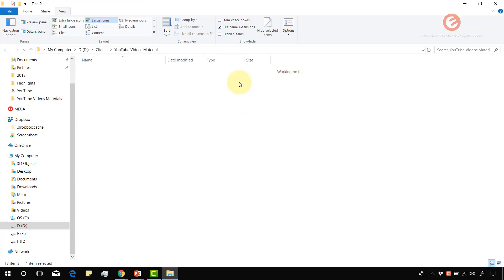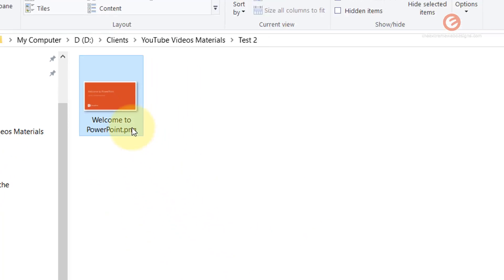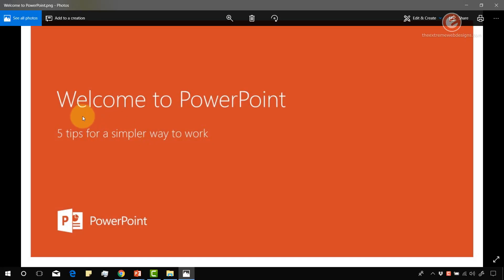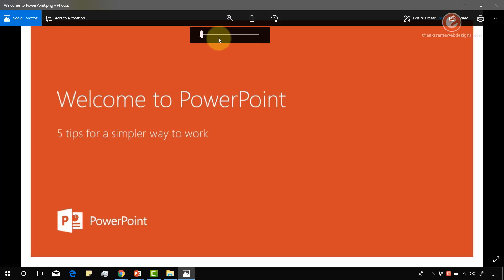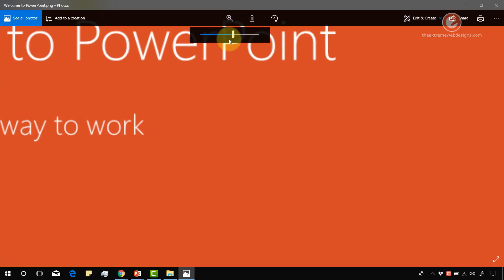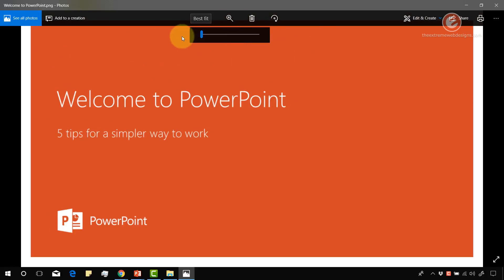I'm gonna open up the folder and as we can see here it has created a PNG file. Now let's open this up and as we can see it is indeed a PNG file and I can zoom in and it's working fine.